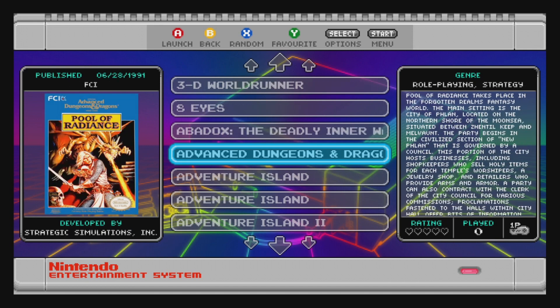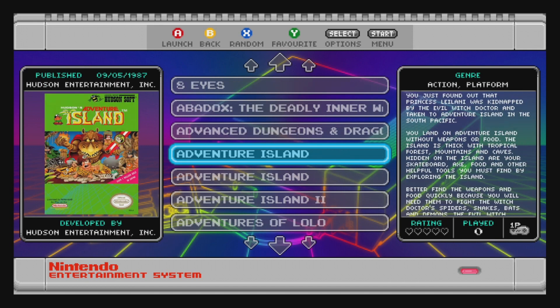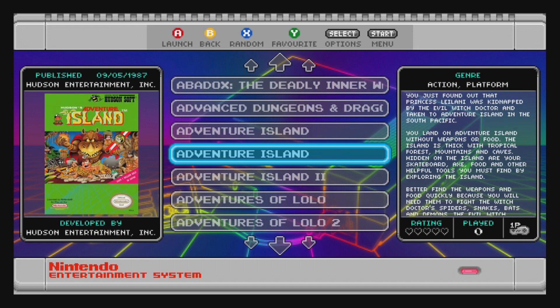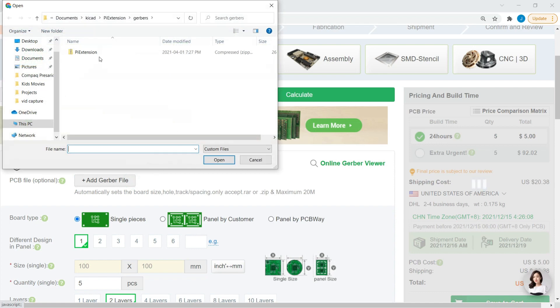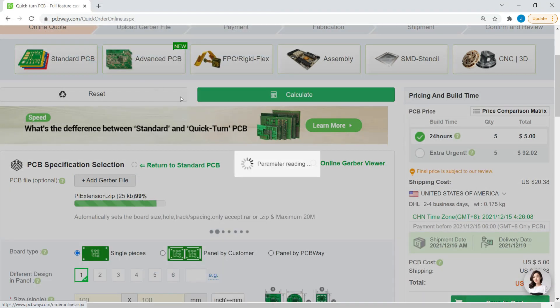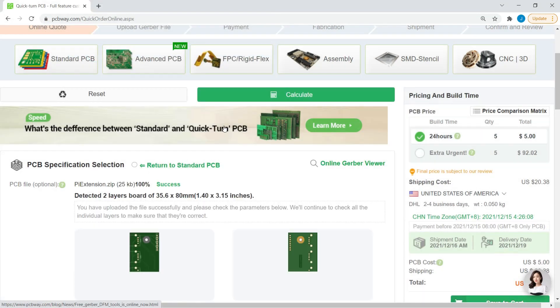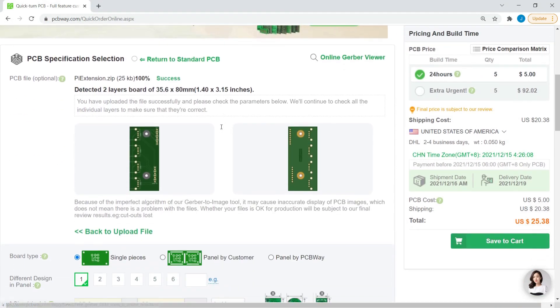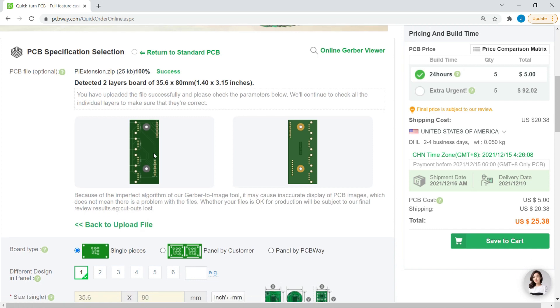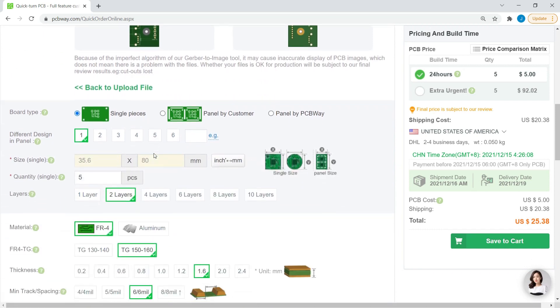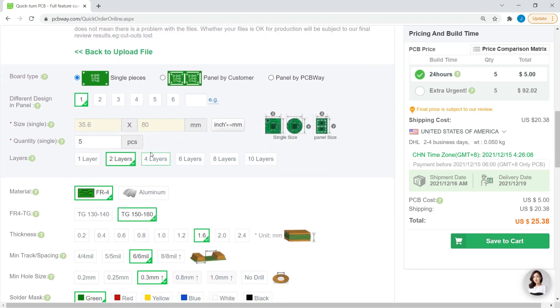But first, let me thank the sponsor of this tutorial, PCBWay. PCBWay is the easy way to add custom electronics to your projects. They offer the ability to take your custom PCBs from design to reality, with all sorts of options and flexibility.